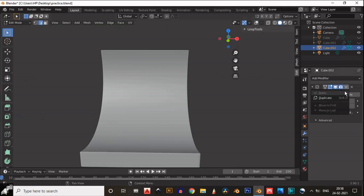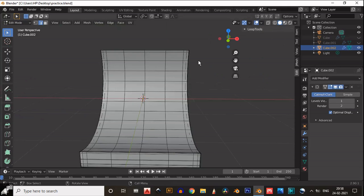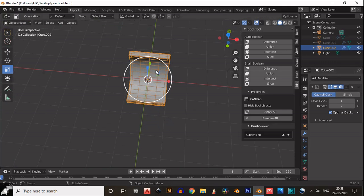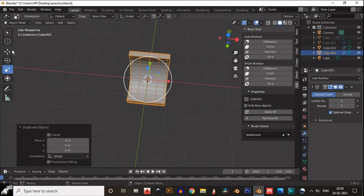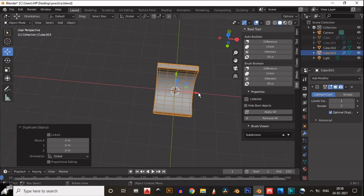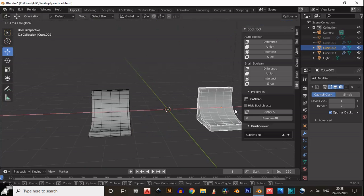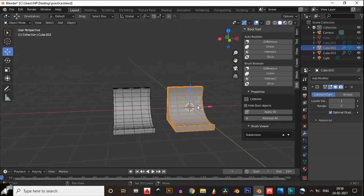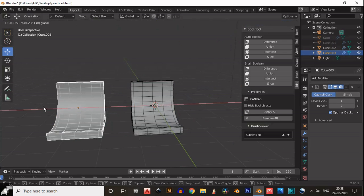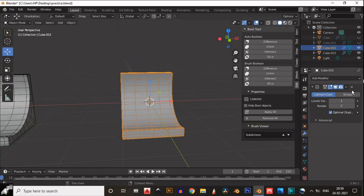Then we will apply the subdivision surface modifier on level 1. Just Shift D to duplicate and make a backup.